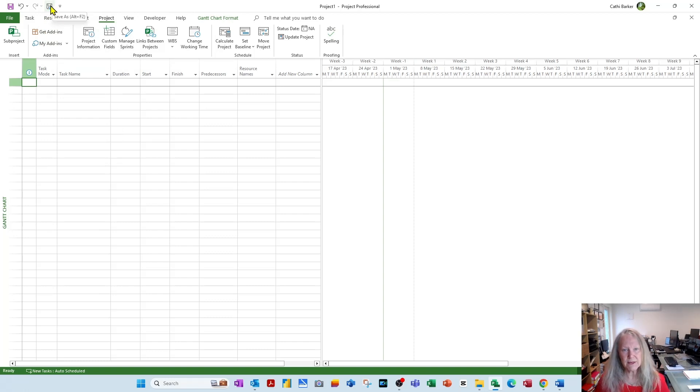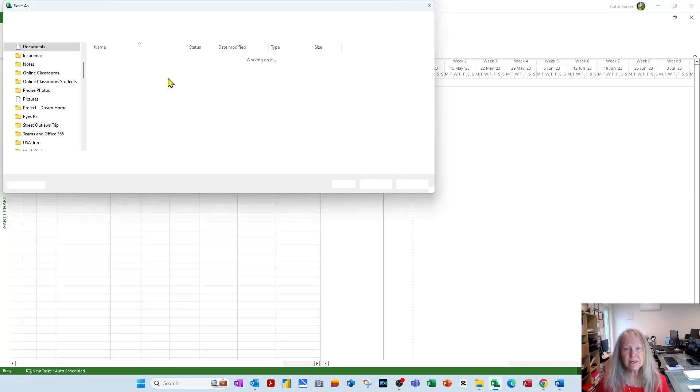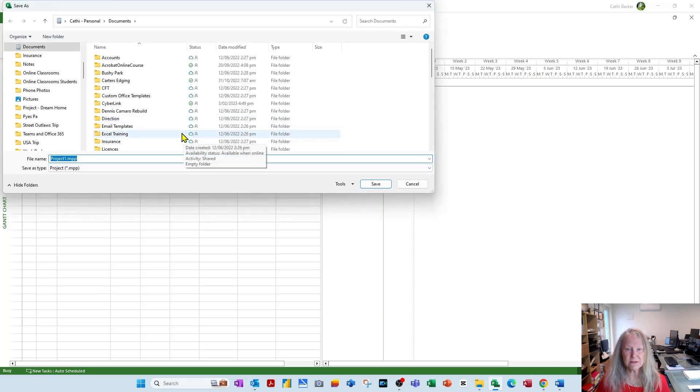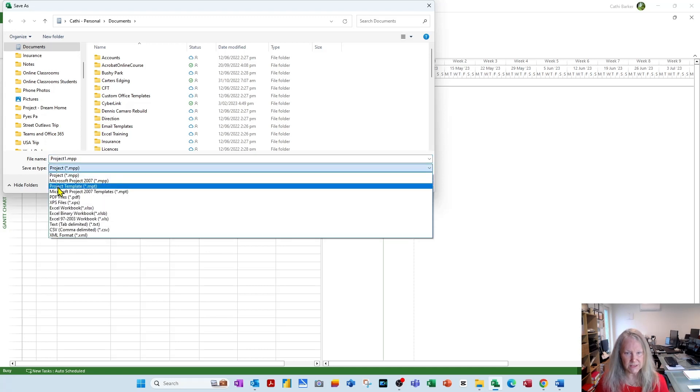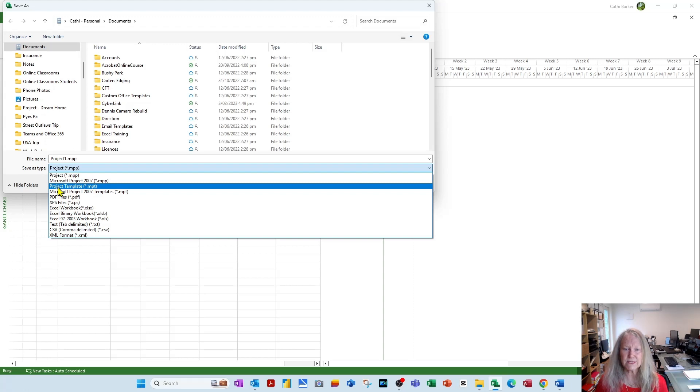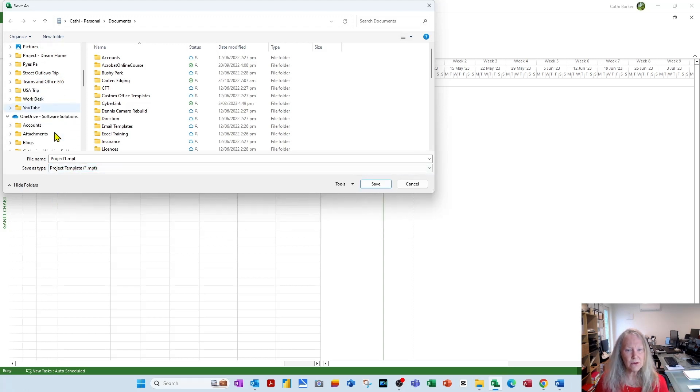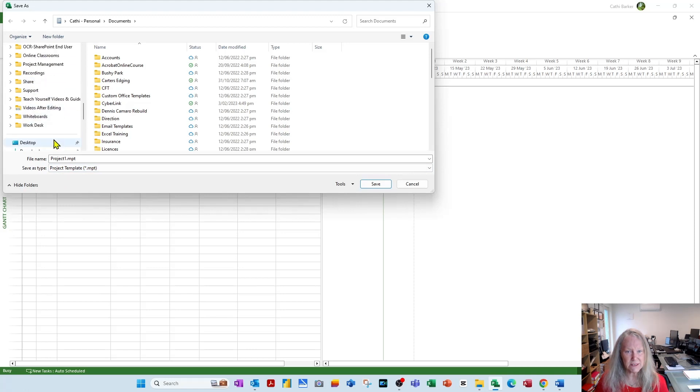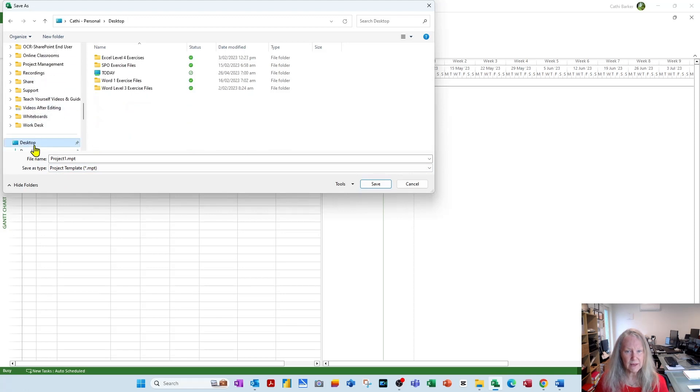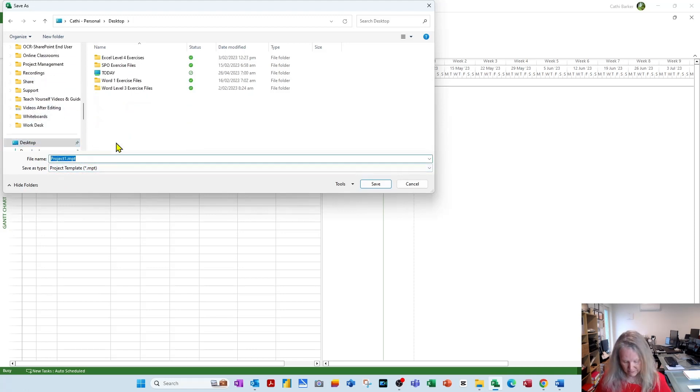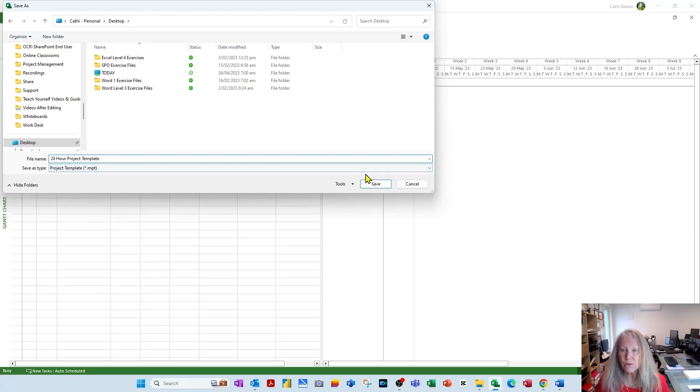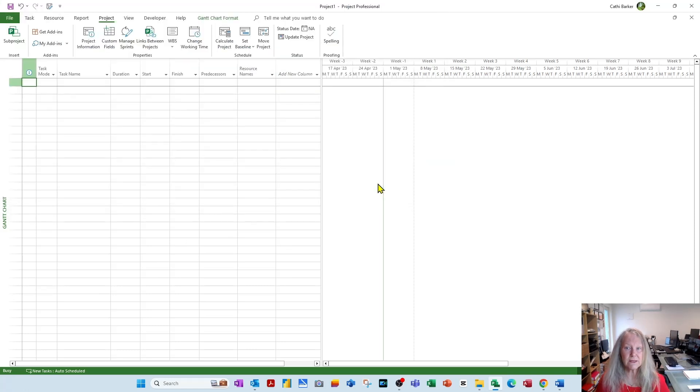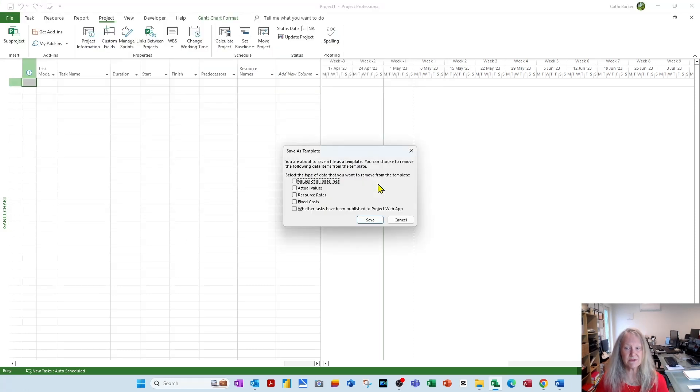Click the button or press F12, and can you please save this as not a project, which is the type here, but instead as a project template, which is the third option listed. Be careful not to choose the second option. Choose project template, and I'm going to put it on the desktop so I can find it easily, and I'm going to call it my 24-hour project template. And when I go save, it literally saves it as a project template.